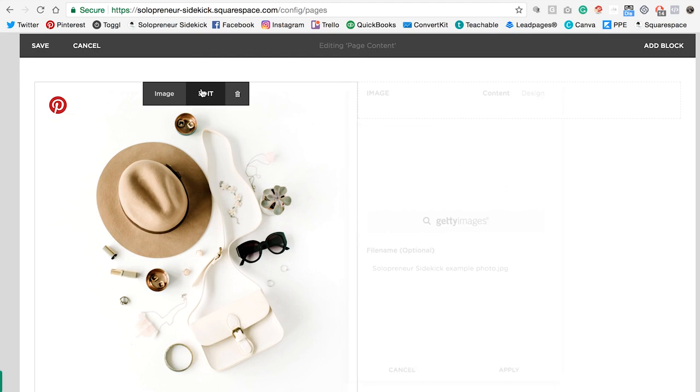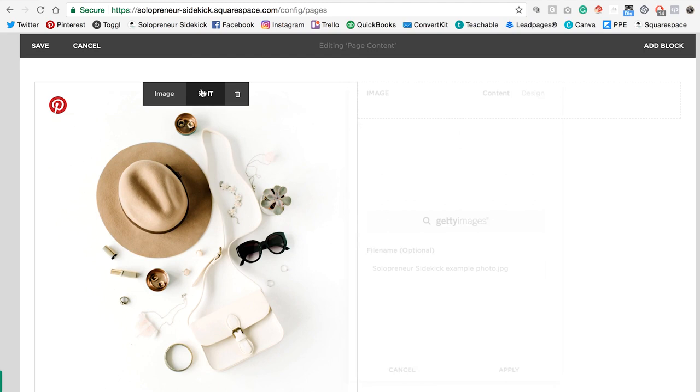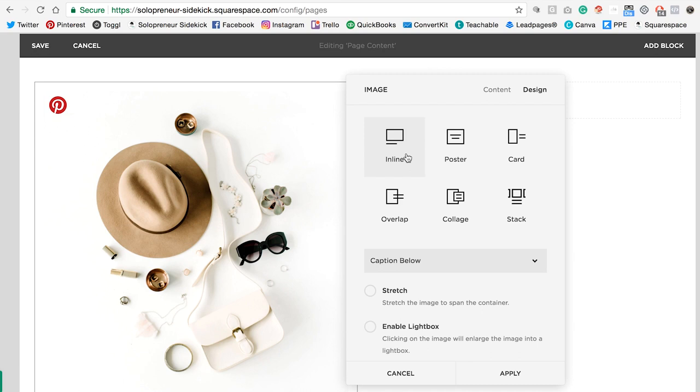So now you're going to hover over your image, click Edit, and now you're going to click on Design, and you're going to see these six different display options that I was talking about.